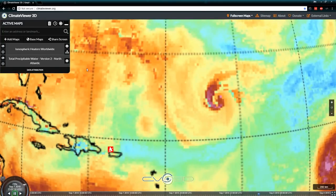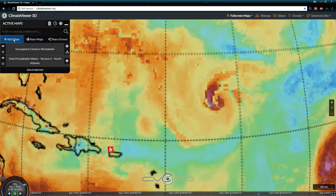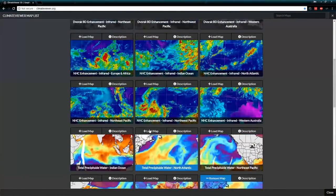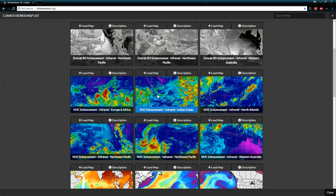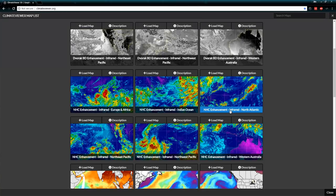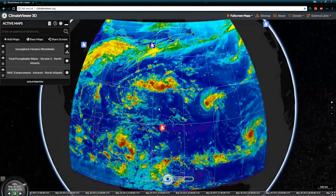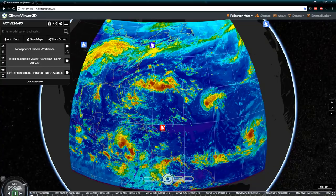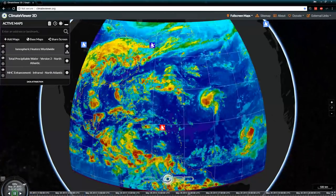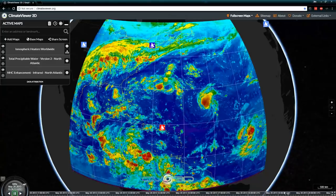New stuff on Climate Viewer 3D for you to play with — I hope you guys will dig into that. Right here is the North Atlantic — this is the Dvorak, or the enhanced infrared version. Very cool, all animated.